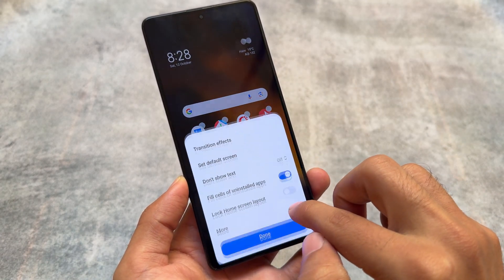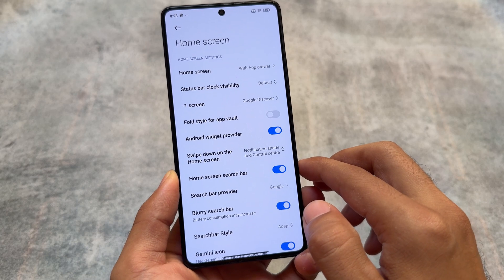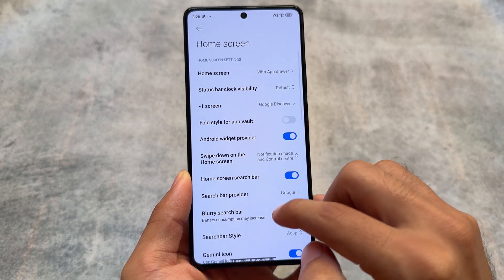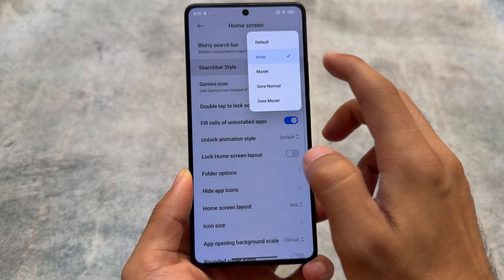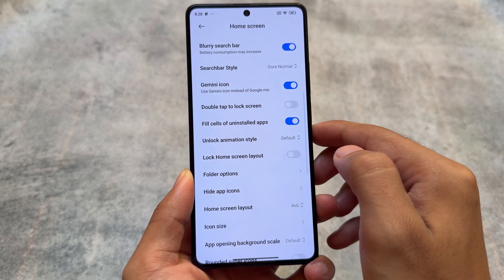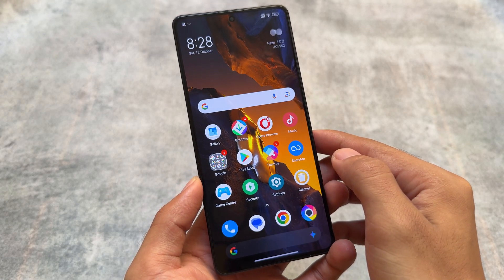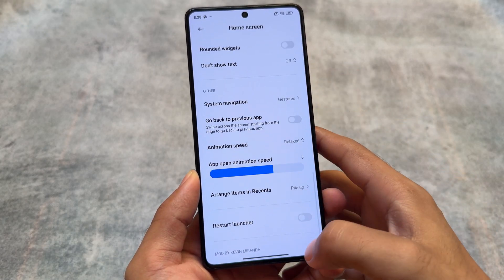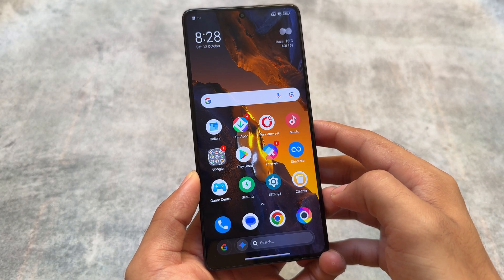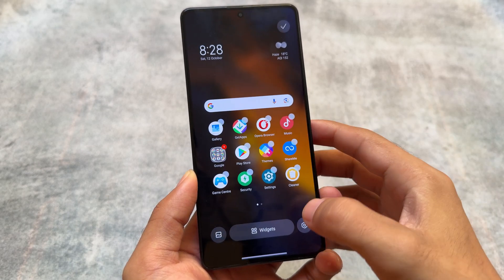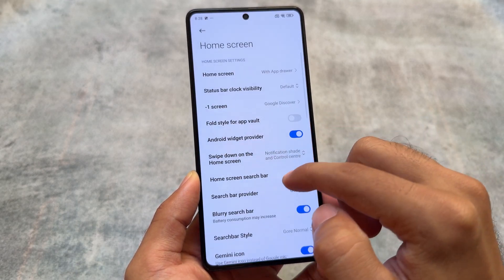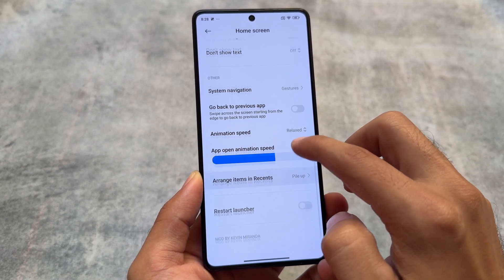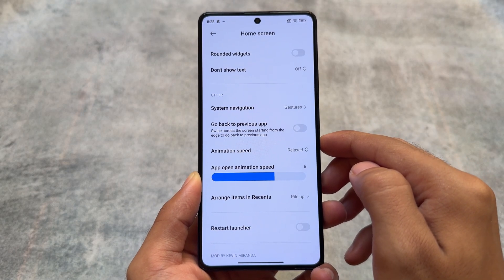If you click on the home screen settings, you'll find options related to status bar clock visibility, which you can adjust according to your own preference. You also have the option to customize the search bar style — by default it's the default one, but you can choose between any of the available styles. If any feature is not working, go to the bottom and click on 'Restart Launcher' and the feature should work for you. Installing this mod gives you a lot more extra things.